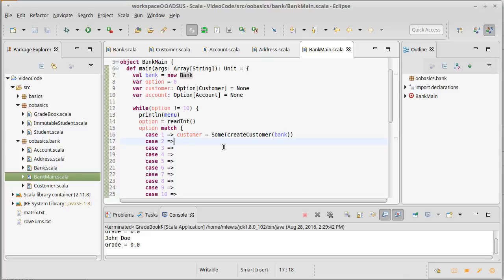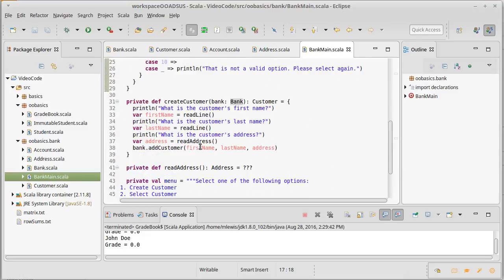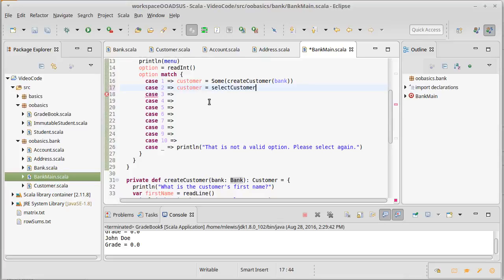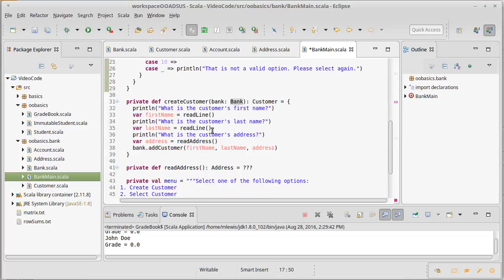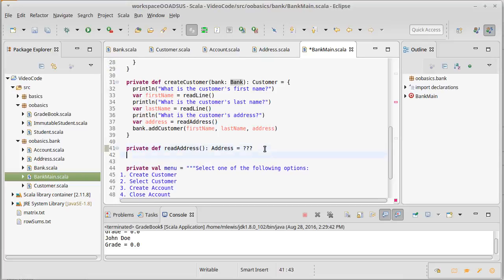Option number two, what do we have here? Selecting a customer. So this should go through and find the customer we have. Much like the option before it, when we're selecting it so that we can store it, we'll select a customer on the bank. And then we can come down here and we can write that.